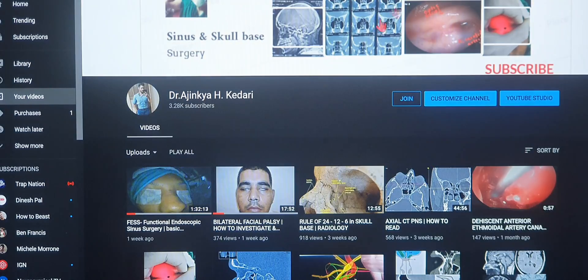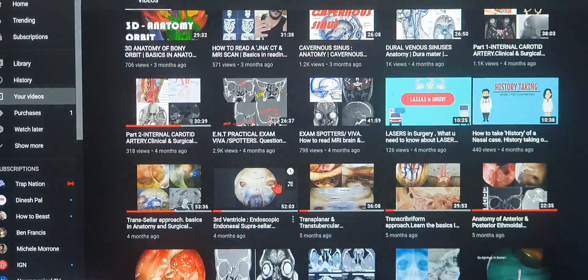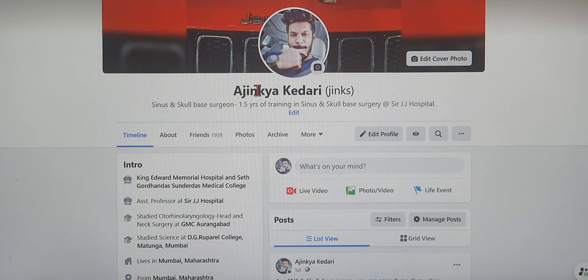Before I do that, I want to mention that you can become a member on my channel by clicking the Join button next to the Subscribe button on YouTube. A monthly subscription gives you access to all the surgical videos I've uploaded, including endoscopic ear surgeries, sinus and fistula surgeries, skull base surgeries, and skull base theory lectures — all exclusive to members. If you have any queries, you can also reach me directly on my Facebook page.